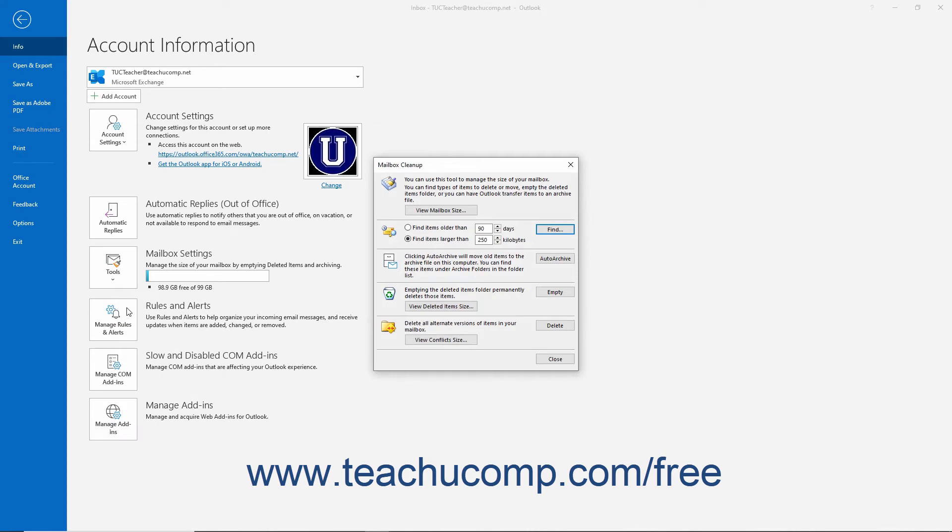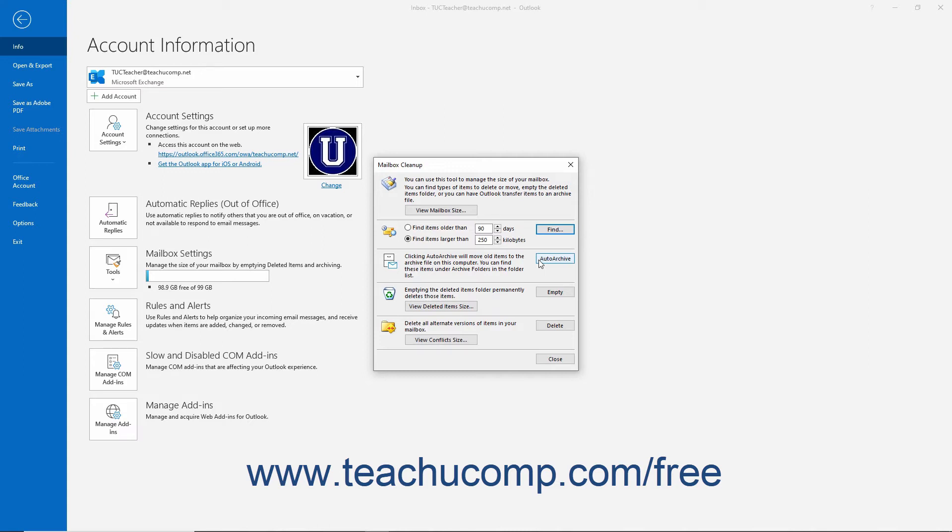To manually run an auto-archive and archive all Outlook items using your auto-archive settings, click the Auto Archive button in the third section of this dialog box. Review lesson 12.2 Setting Auto Archiving for Folders to refresh yourself on using auto-archiving in Outlook.